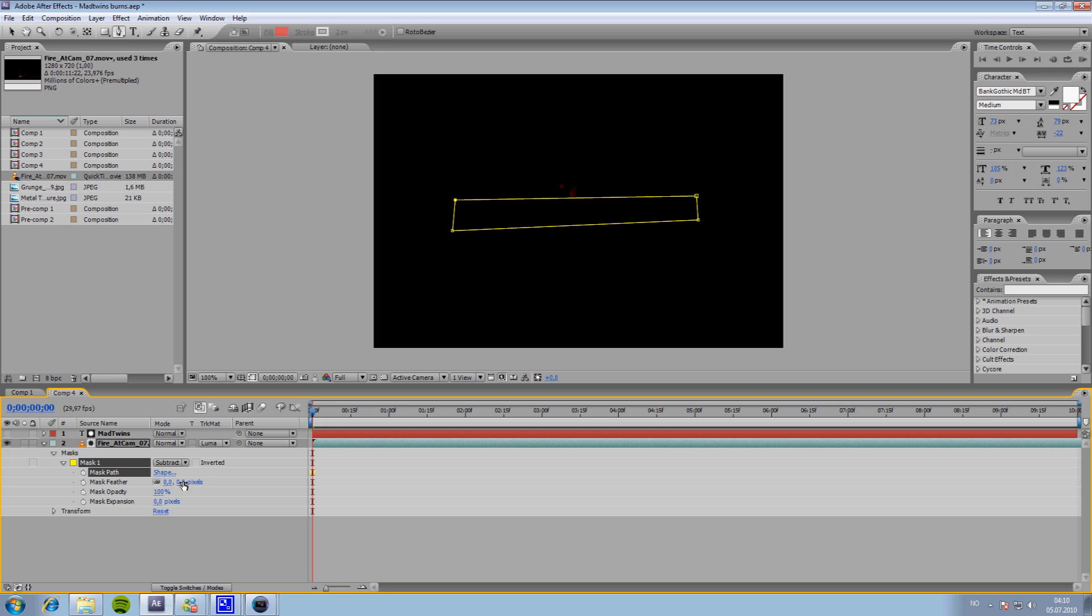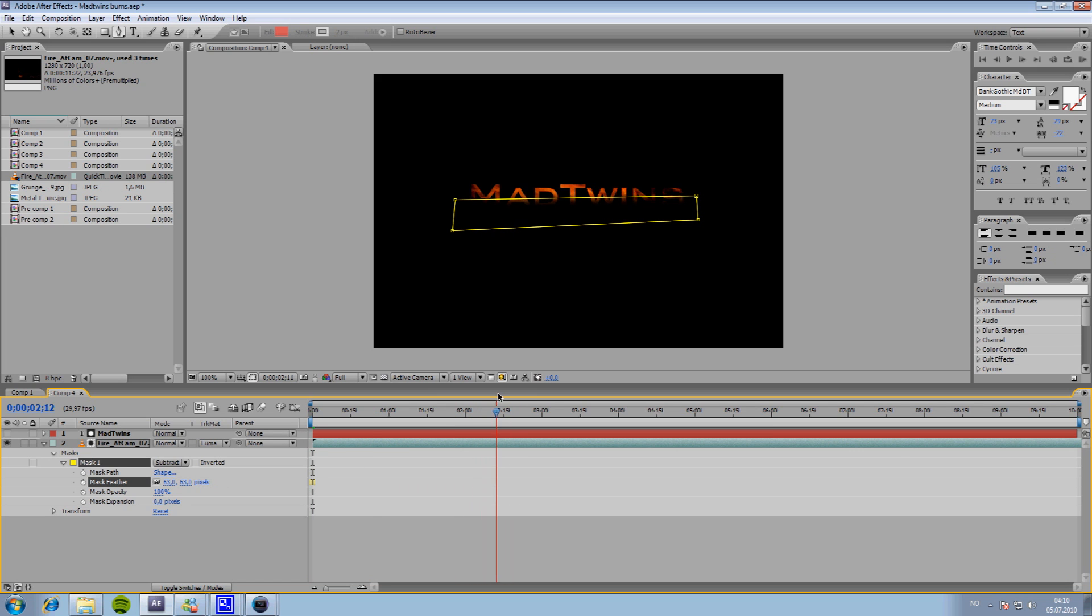Go down to Mask, and Mask Feather it a little bit out. And if you guys can see, there's not any rough edges.